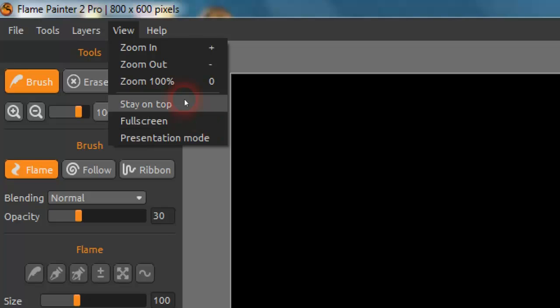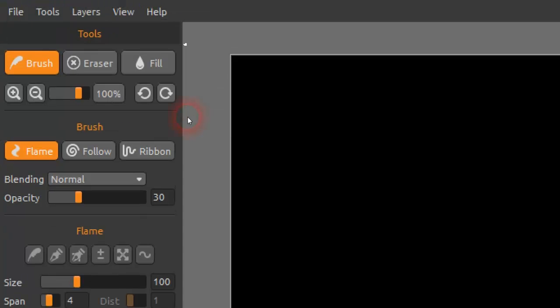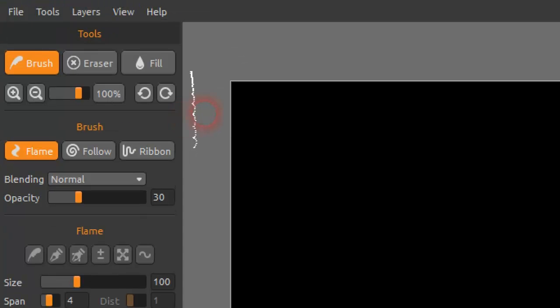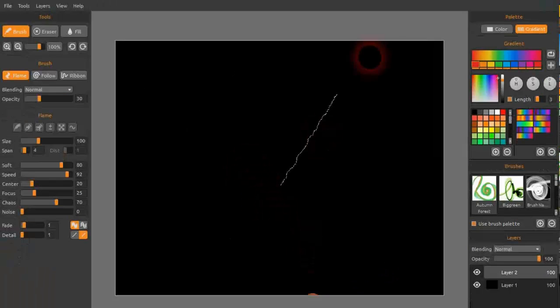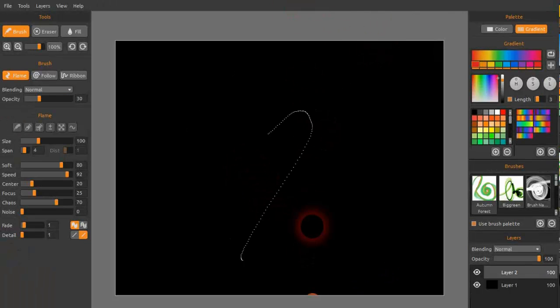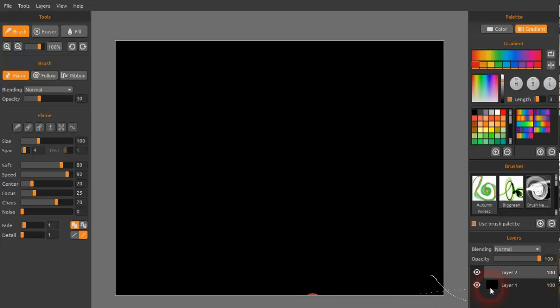Stay on top is really what it says - you're still on top of all the other programs. Full screen is something like this, where at the top and at the bottom, the taskbar's gone and also the maximize and minimize buttons of Flame Painter have gone as well.